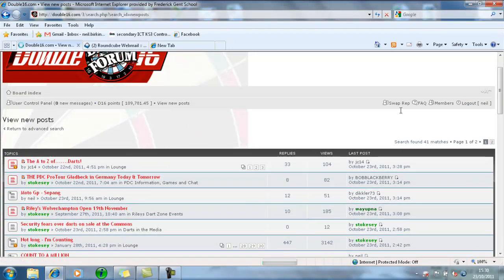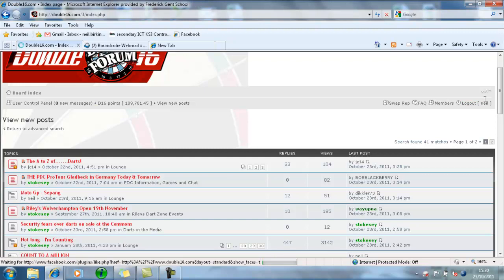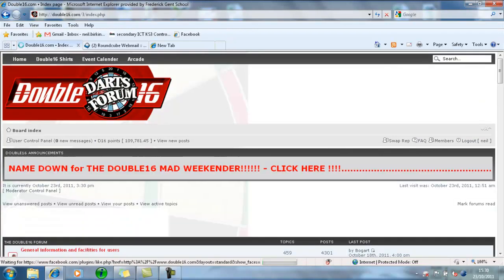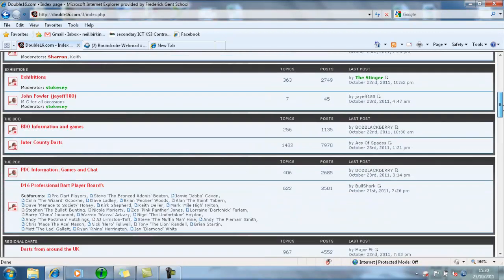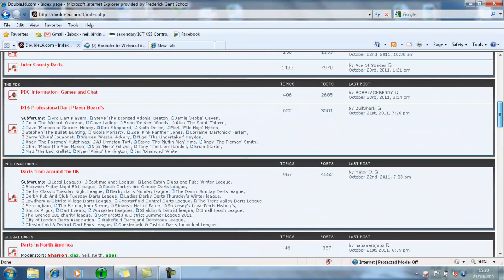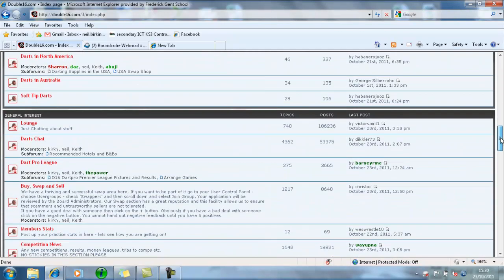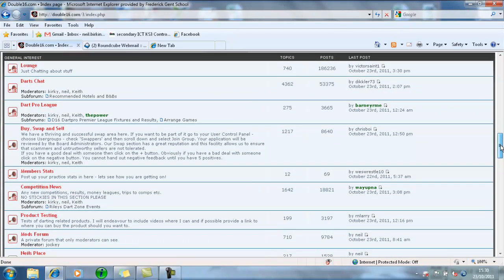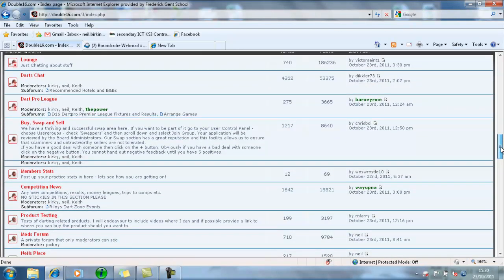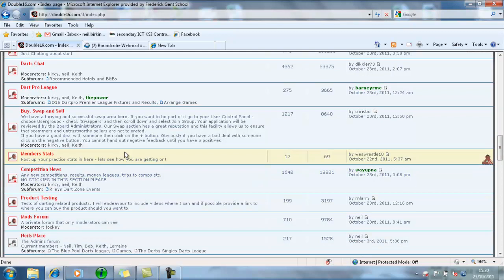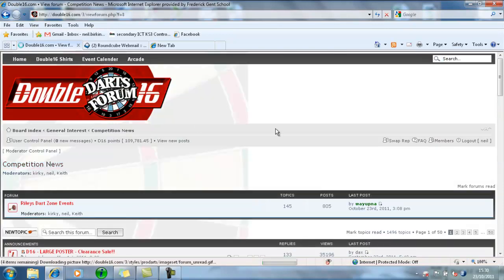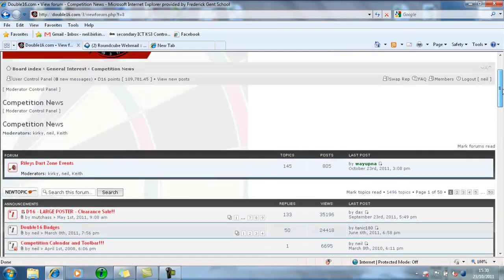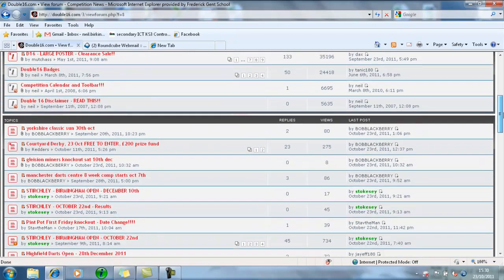I'm just going to show you how to use the notification function. Basically, what you need to do is go down to the Competition News section like so, select it so the actual forum itself opens up, and then scroll down.